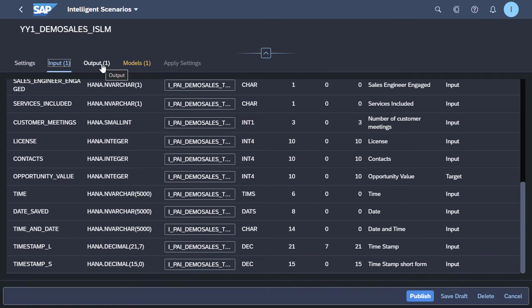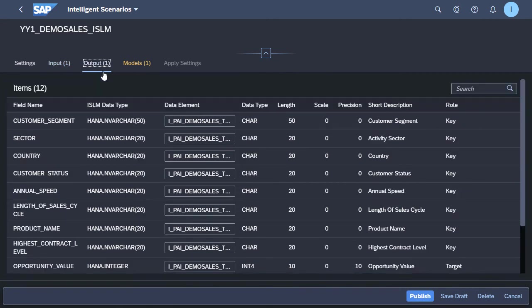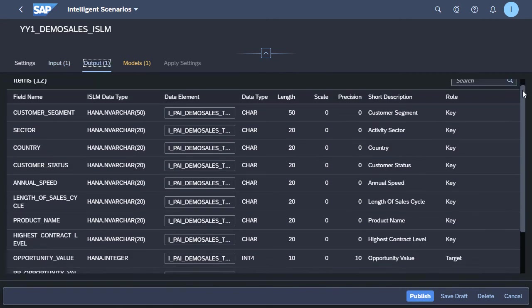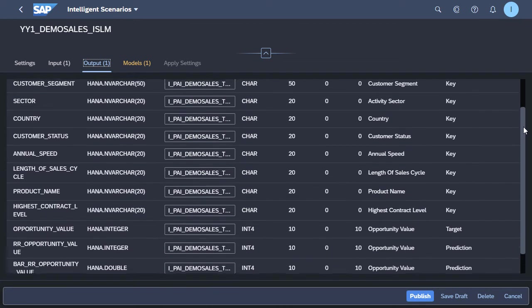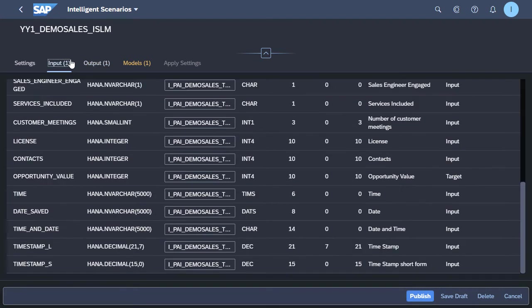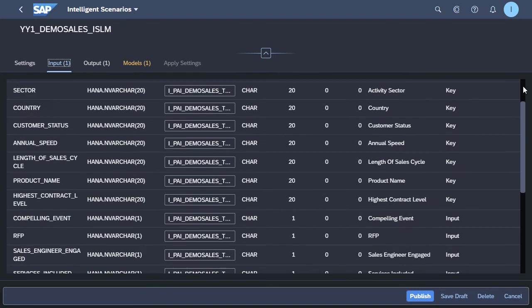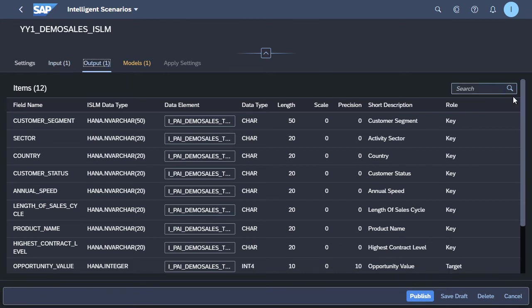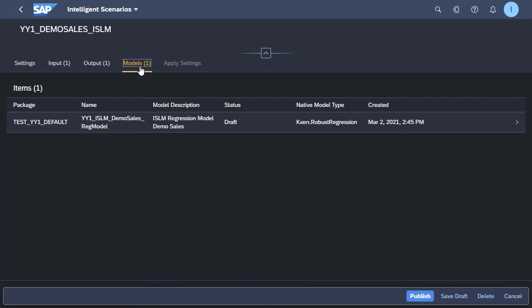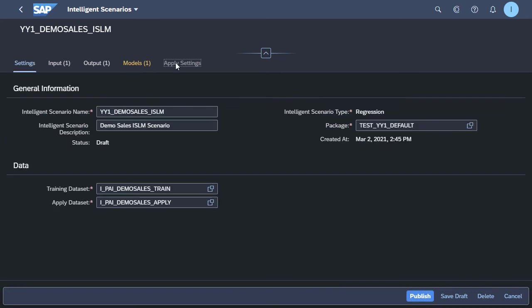So we're packaging this all together in a particular model, which we'll then publish and go into the intelligent scenario management app in order to train and activate this particular model that we're setting up now. Here we see the inputs that are available. We can also see the outputs that are available and that are applicable to the data set that we've selected. We can see the model that we have. Of course, if you have additional models available at a later date, these would be visible within here as well.